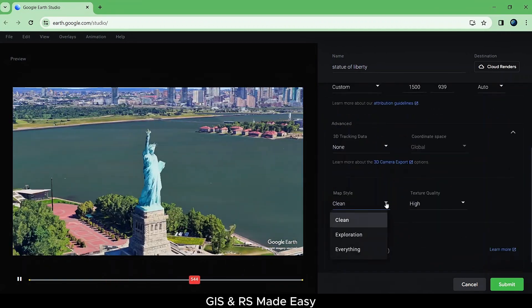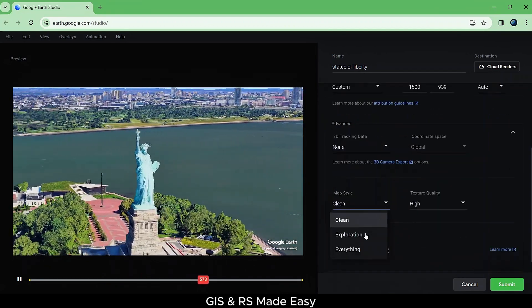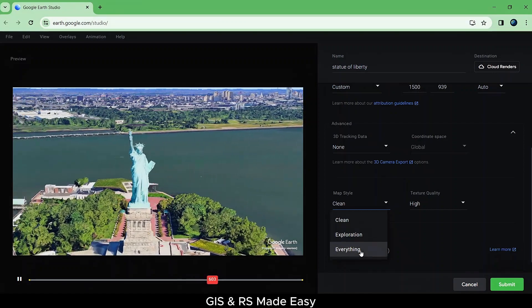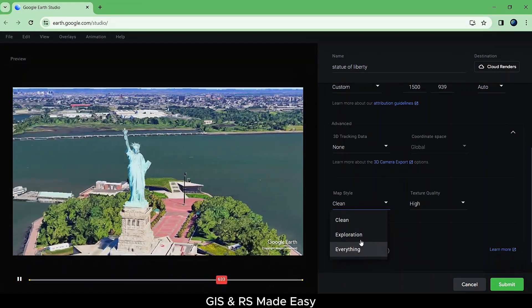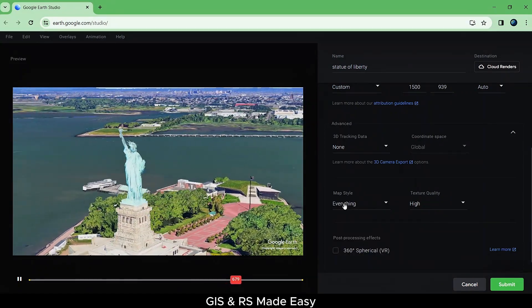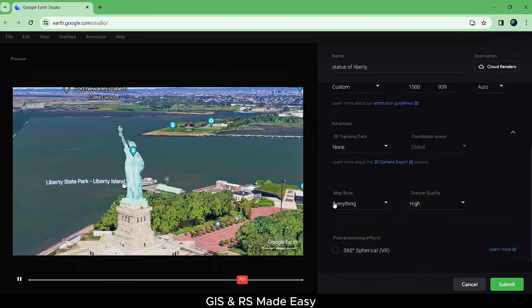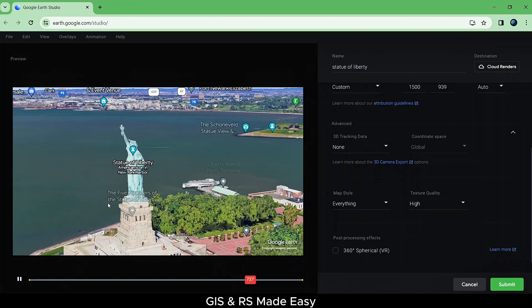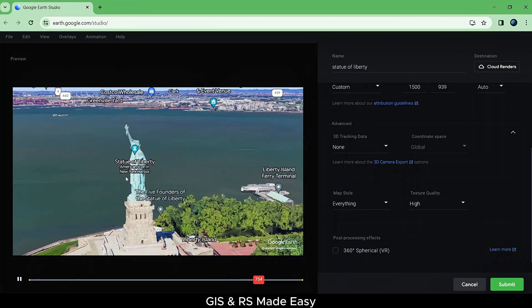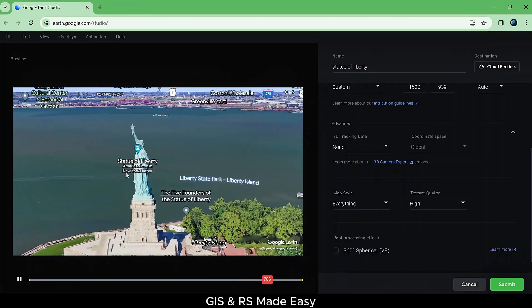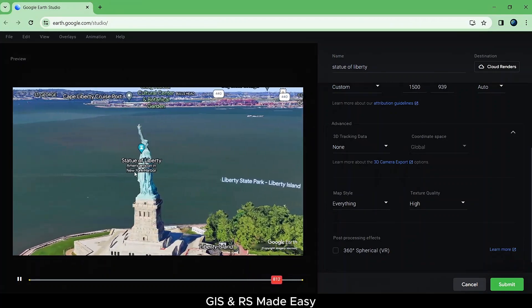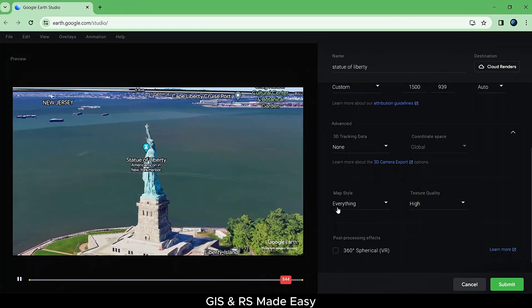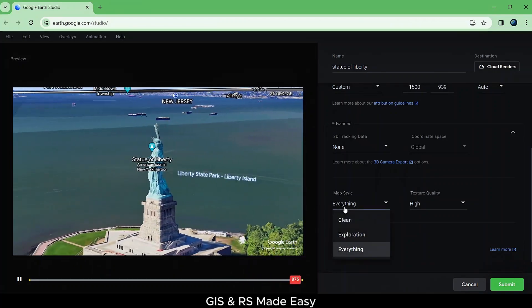In map style, you can select clean, exploration, and everything. If you select everything, all the labels and other points will show up. For this video, clean will look good.